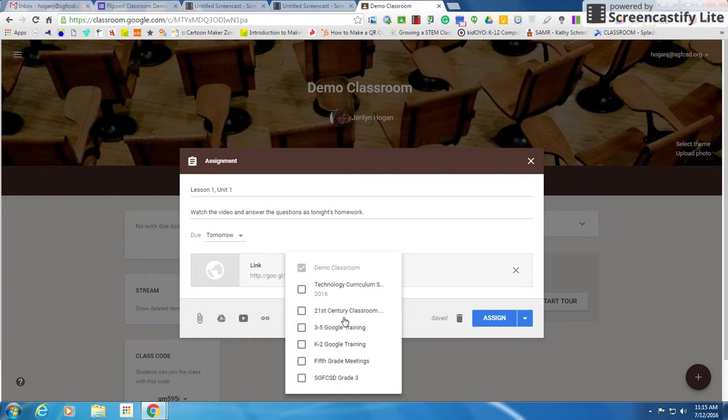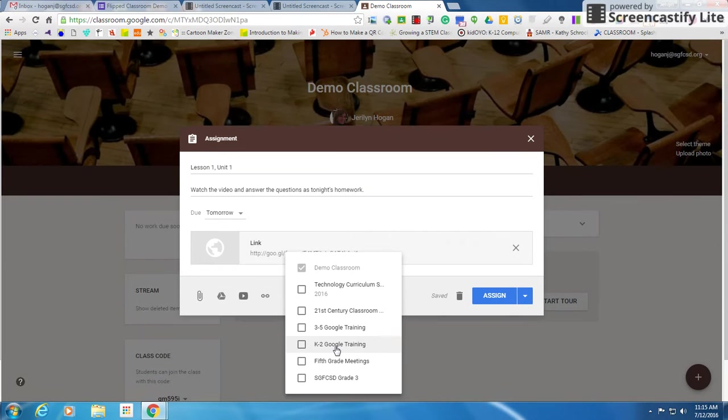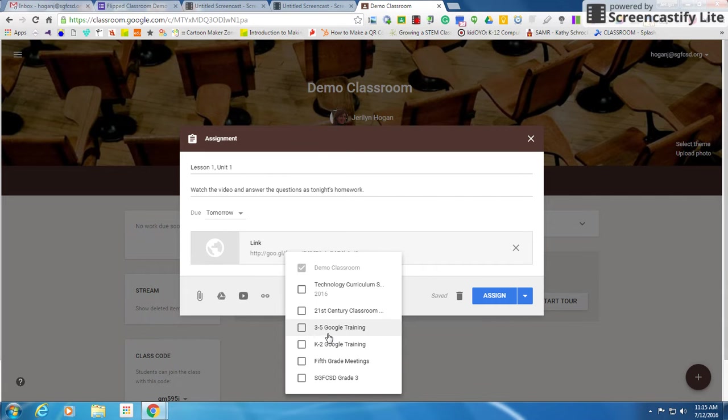If I want to add it to more than one classroom, I simply click one of my other classrooms down here. So if you have multiple classes that want the same assignment, you can choose them right here and add them to many classrooms. I then click the word assign.